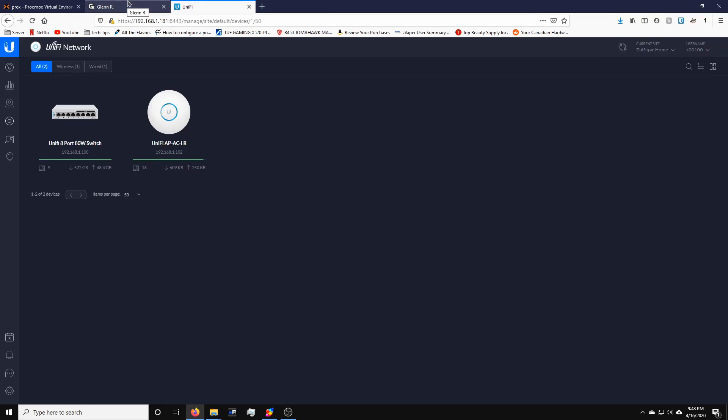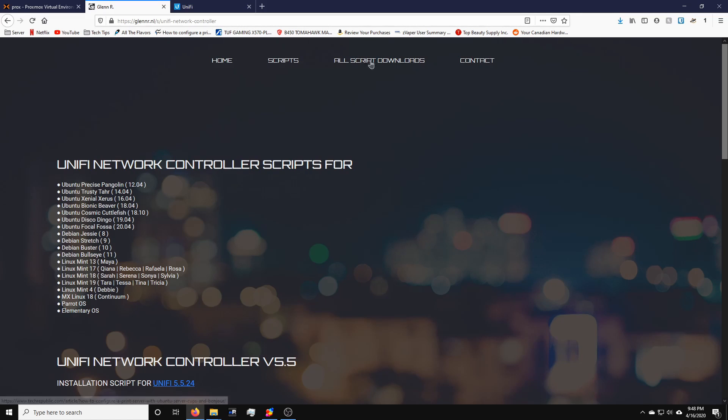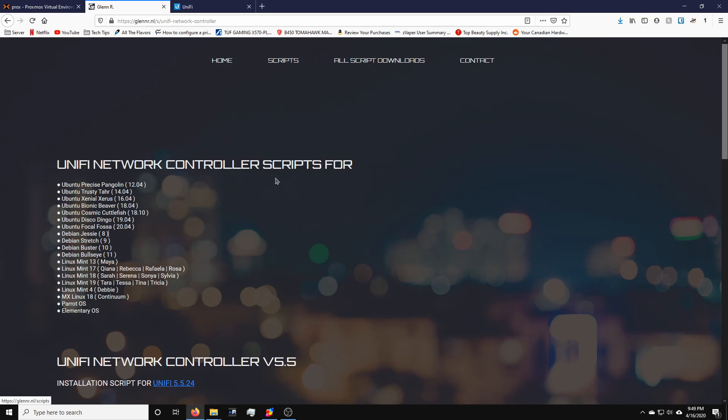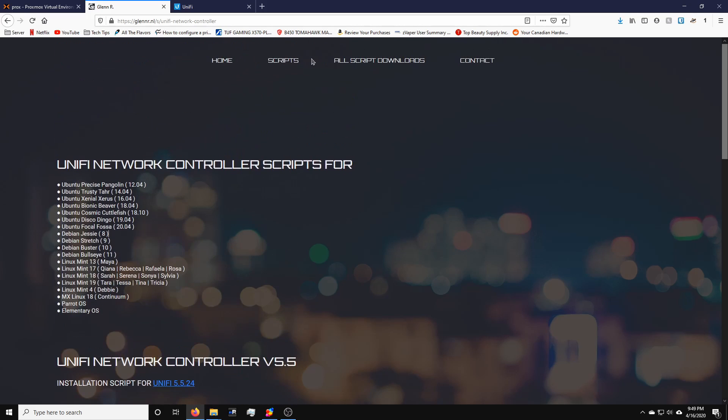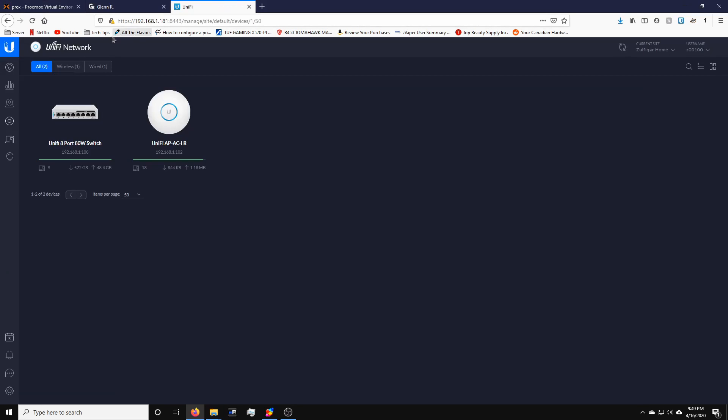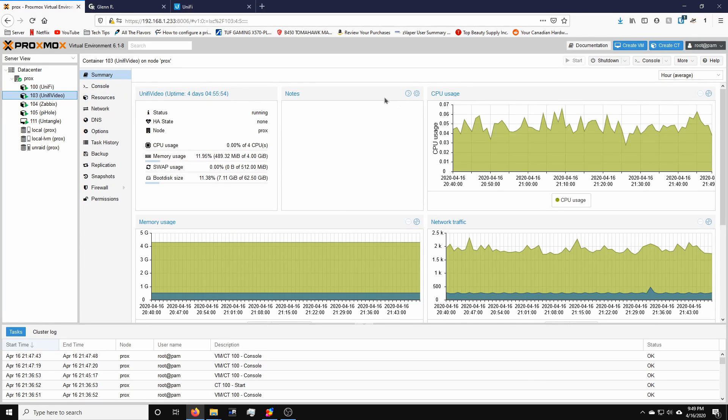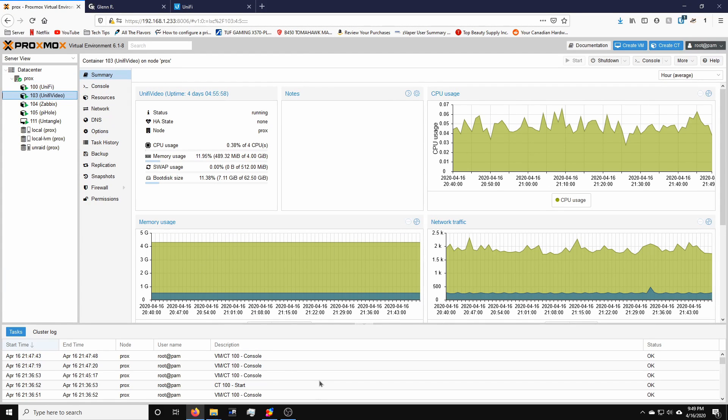So that's pretty much it. I'm going to link all this below. It's a really, really nice script. In fact, Glenn R does have a couple of other scripts, which are pretty good to go here. You will see all the other scripts. I am using his UniFi video script also. I might do a video for that later on, but I'm quite happy with the setup right now. Alright, guys. Thank you very much for watching and hope this helps.